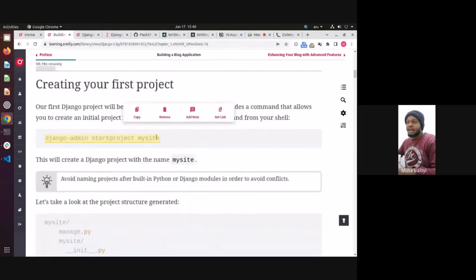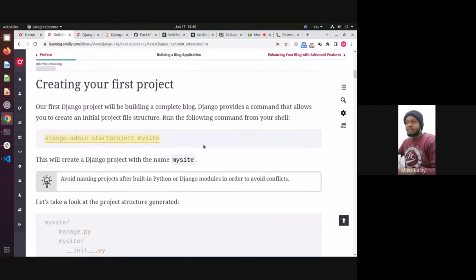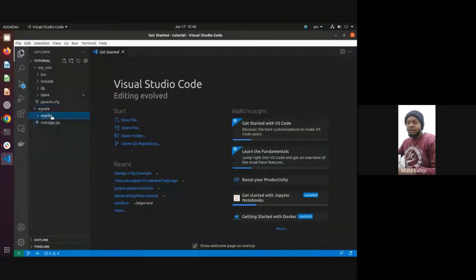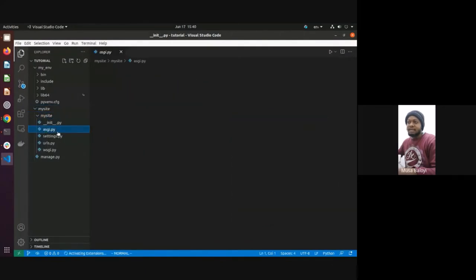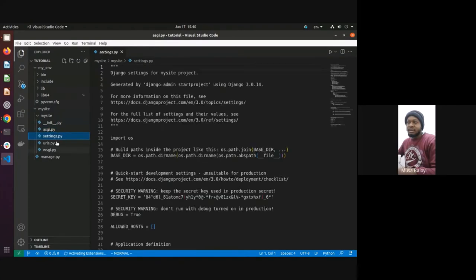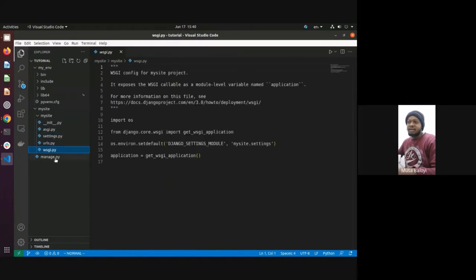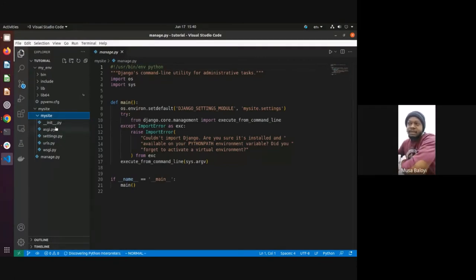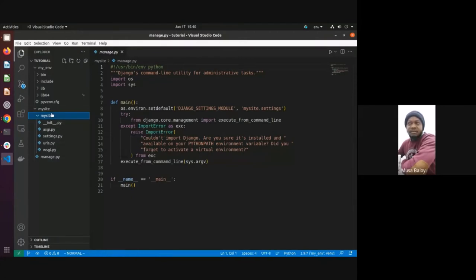These files are pre-populated by Django. It gives you a boilerplate code. The __init__ file says to treat mysite as a module so you can import it. The asgi file — this is a relatively new feature introduced in Django 3, which is the Asynchronous Server Gateway Interface. Before that, we had wsgi — the Web Server Gateway Interface. Now they have asgi.